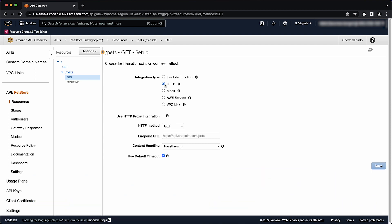In the endpoint URL field, enter either the application load balancer's default DNS name or custom DNS name and the configured protocol of its listener. In my case, I have an application load balancer that's configured with an HTTP listener on port 80.